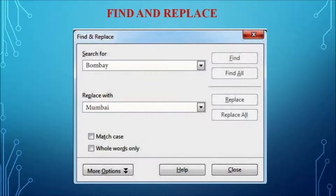First we start with find and replace. This is the dialogue box of the find and replace. The Open Office Writer has a find and replace feature which helps the user to locate text in a document and replace it with another new word. To search a word, the user can use the Edit menu and select the find and replace option, or press Ctrl+F.